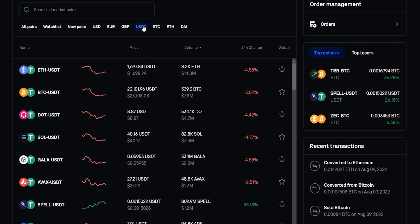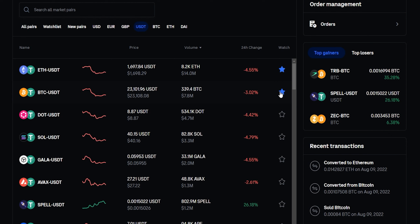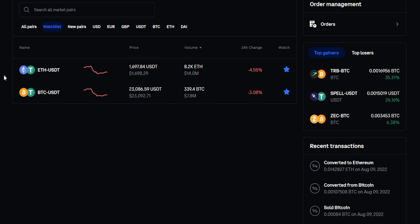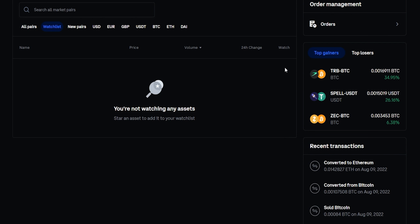You can add pairings to a watch list. Let's imagine we want to watch BTC versus Tether and Ethereum versus Tether. We'll come over to the watch column and highlight the star beside those pairings. Now if we come up here and click on watch list, we can see we've added those. If at any point you want to remove a coin from the watch list, you just come back to the watch column and uncheck the star, and we've removed them.